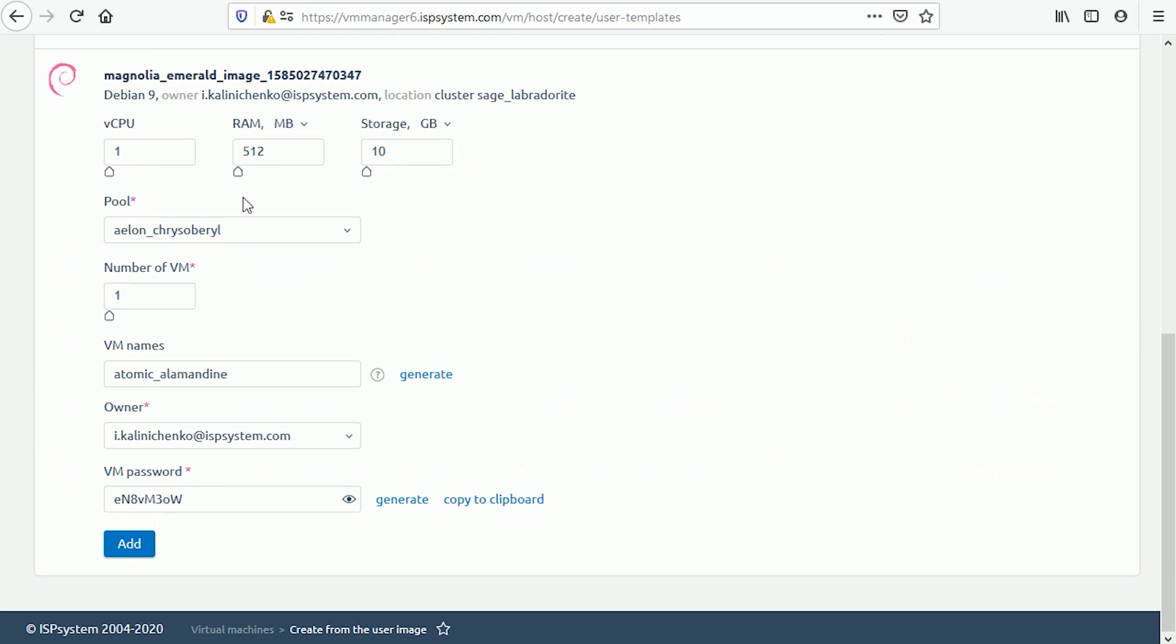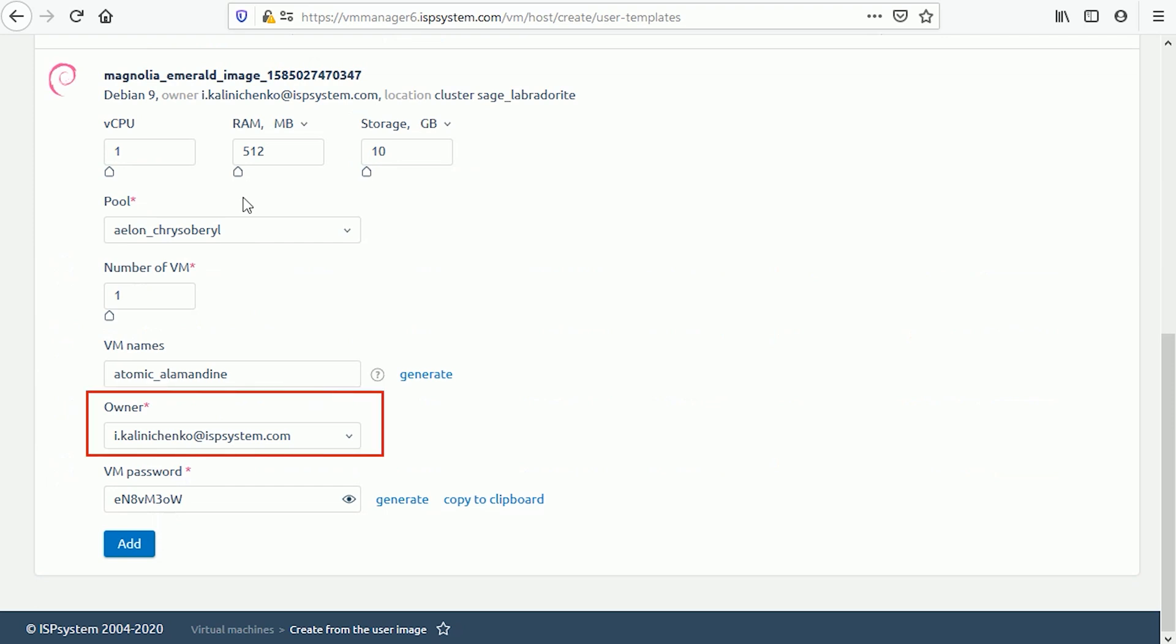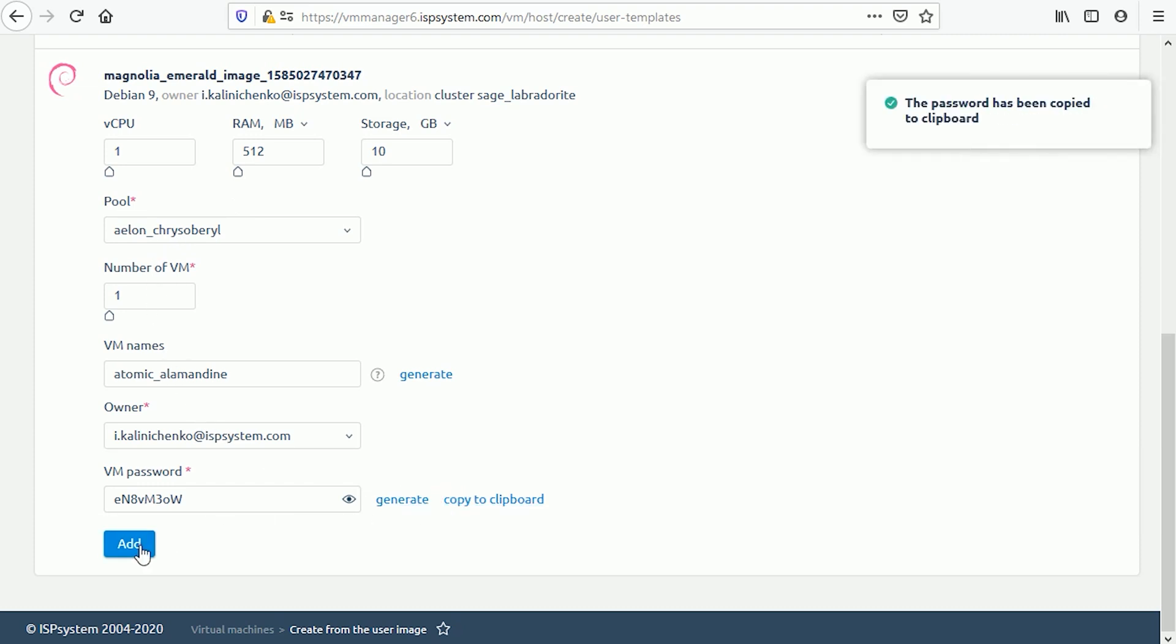Click on edit or generate to edit virtual machine names or generate new names automatically. Select a pool of IP addresses that will be allocated to the virtual machine. Select an owner of the virtual machine. Set a password for access to the VM. Click on generate for an automatically generated password. Then click on add and you're done.